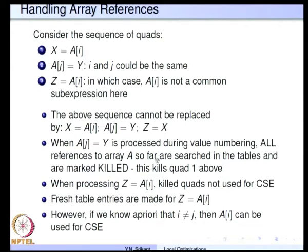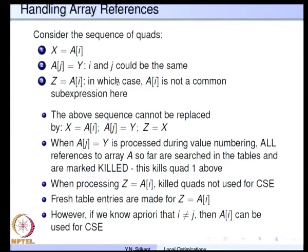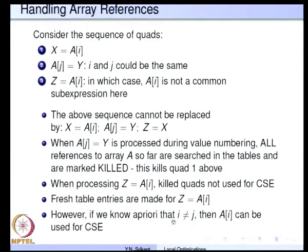If we definitely know that i and j cannot be the same then we can use this sequence, but if we have no idea whether i and j are equal, it is not possible to rewrite the sequence in this fashion. The effect is: when a[j] = y is processed during value numbering, all the references to array a so far are searched in the tables and are marked as killed. There could be many such references — a[i], a[k], a[l] etcetera — above a[j] = y. All these references will have to be killed because we do not know whether j equals any of those index values. Unless we know i is not equal to j, we cannot really do this common sub-expression elimination.